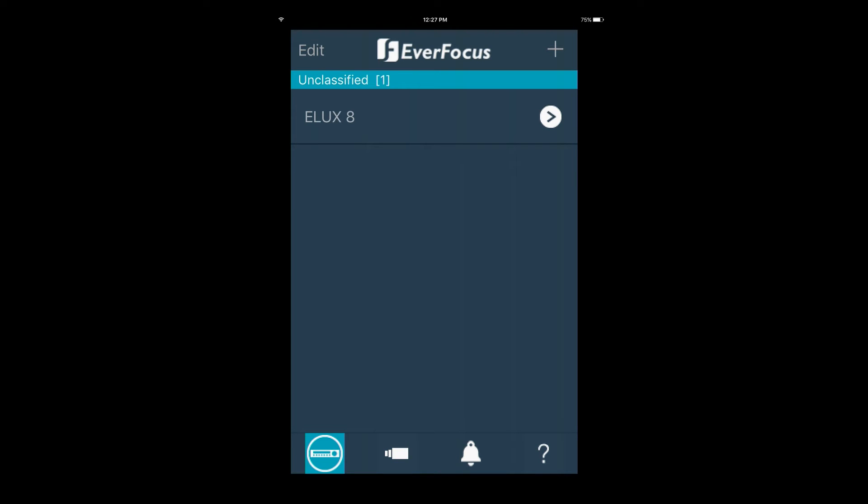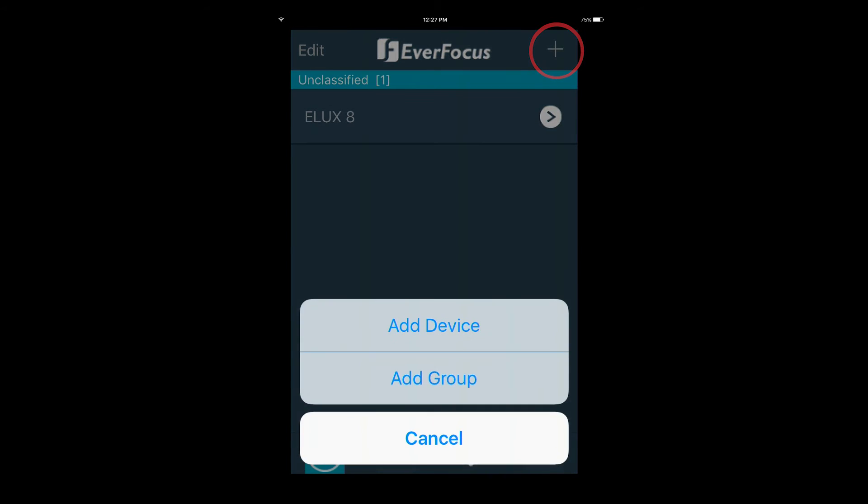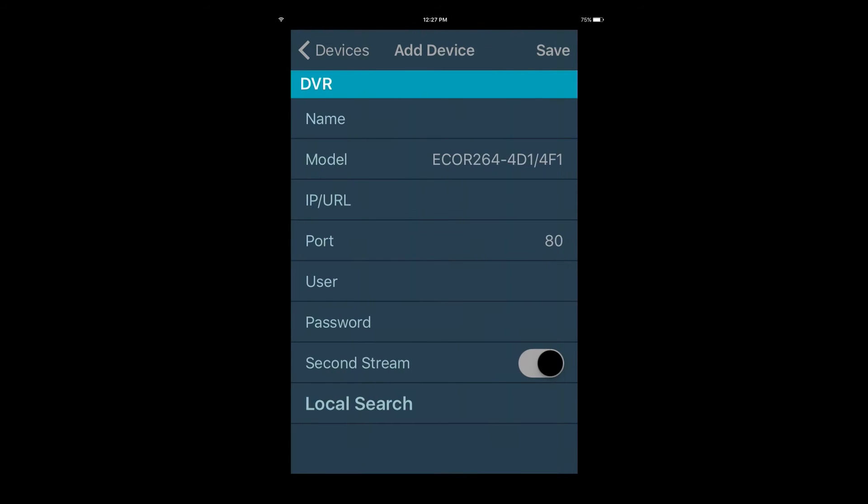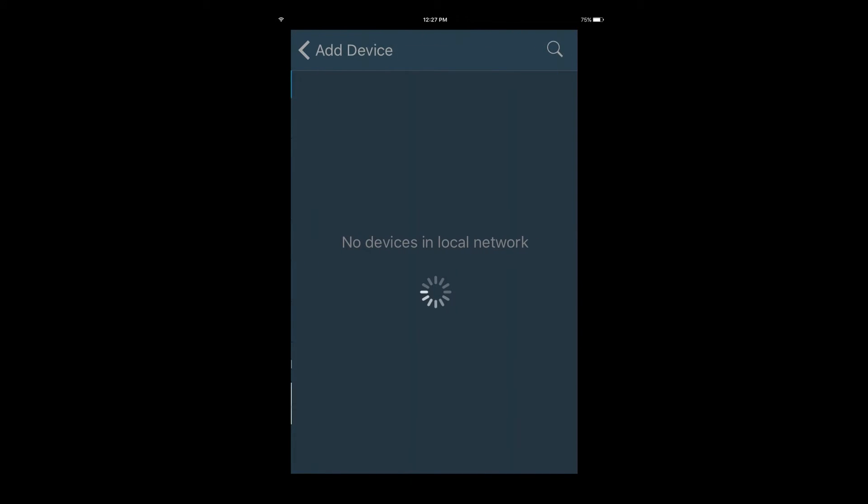You can also add a device via the local search. Start by pressing the plus sign on the top right, then add device, then local search.